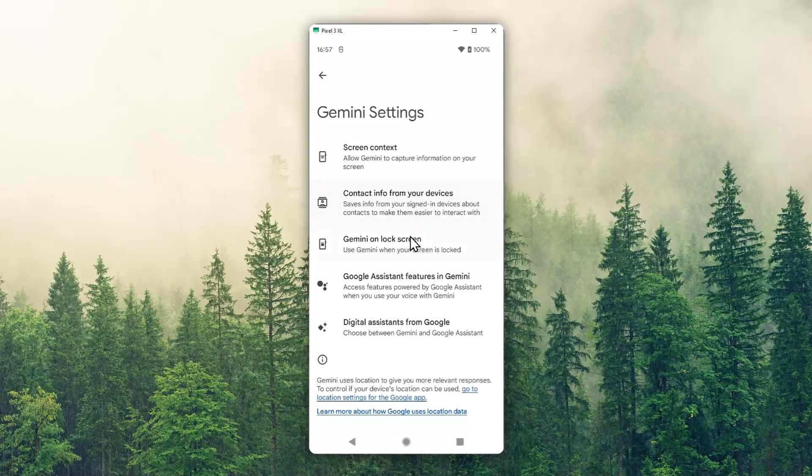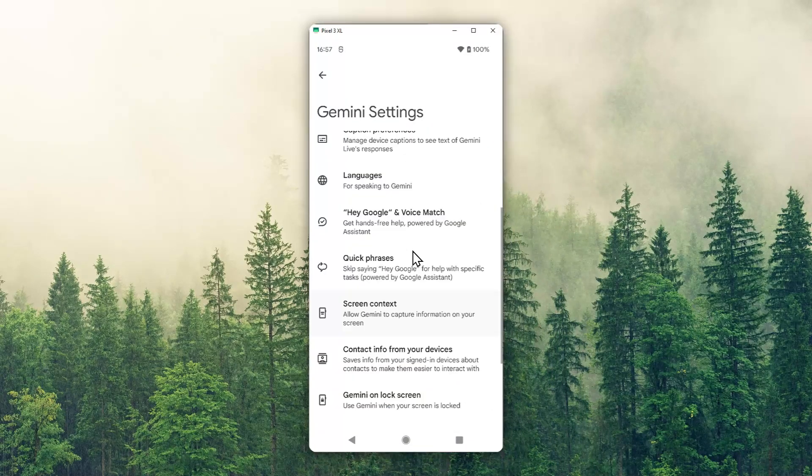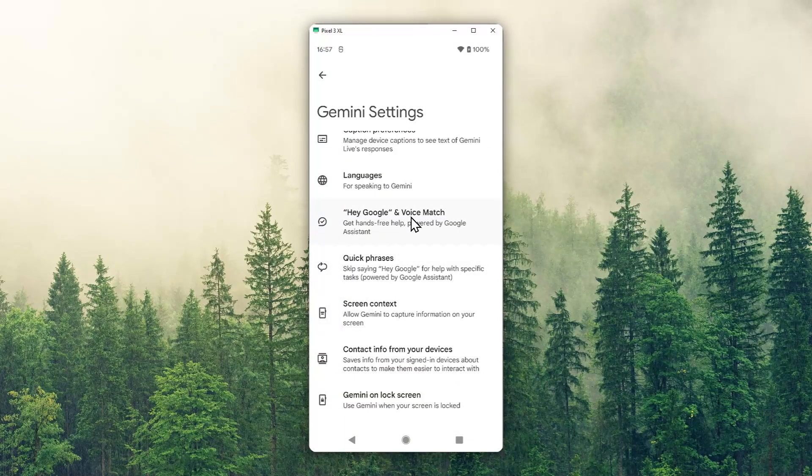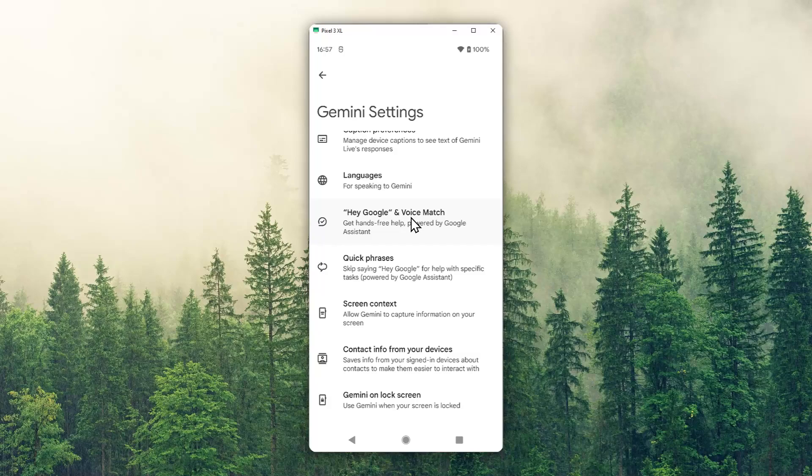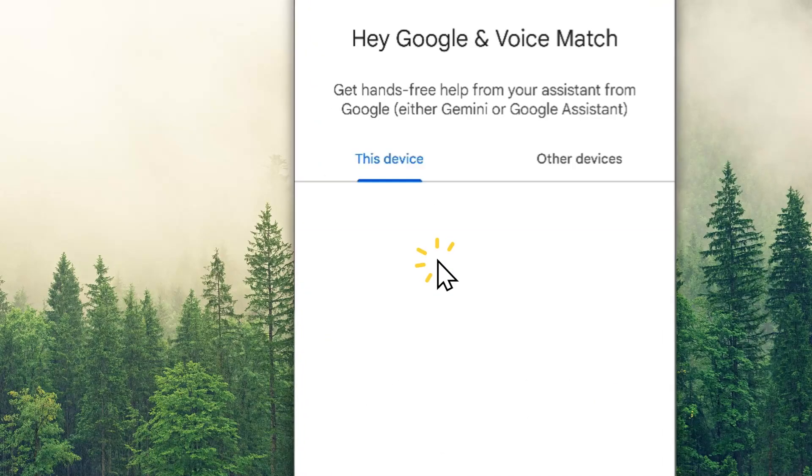After that, I recommend enabling a feature called Hey Google and Voice Match. This is actually a feature from Google Assistant, but now we have it on Gemini. We can trigger Gemini using phrases like Hey Google or OK Google, and it will open Gemini even when the phone is locked or the screen is off.